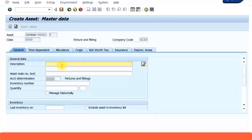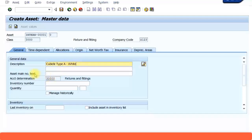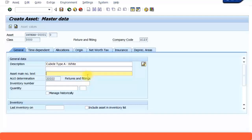Now here you can give the description. So I'm going to call it cubicle type A and I'll say the color is white. These are cubicles I'm ordering. You can give up to about 50 characters. You also have another line where you can give more detailed description. Now these are asset main number text. Here you can give again another set of description. So let's say I'm just going to call it cubicle type A here.